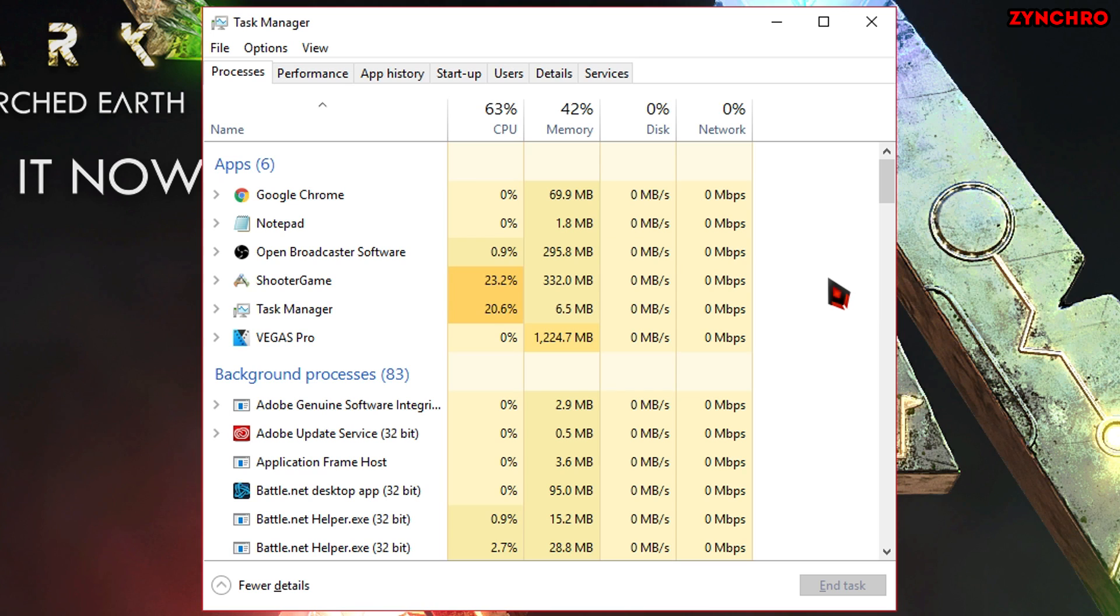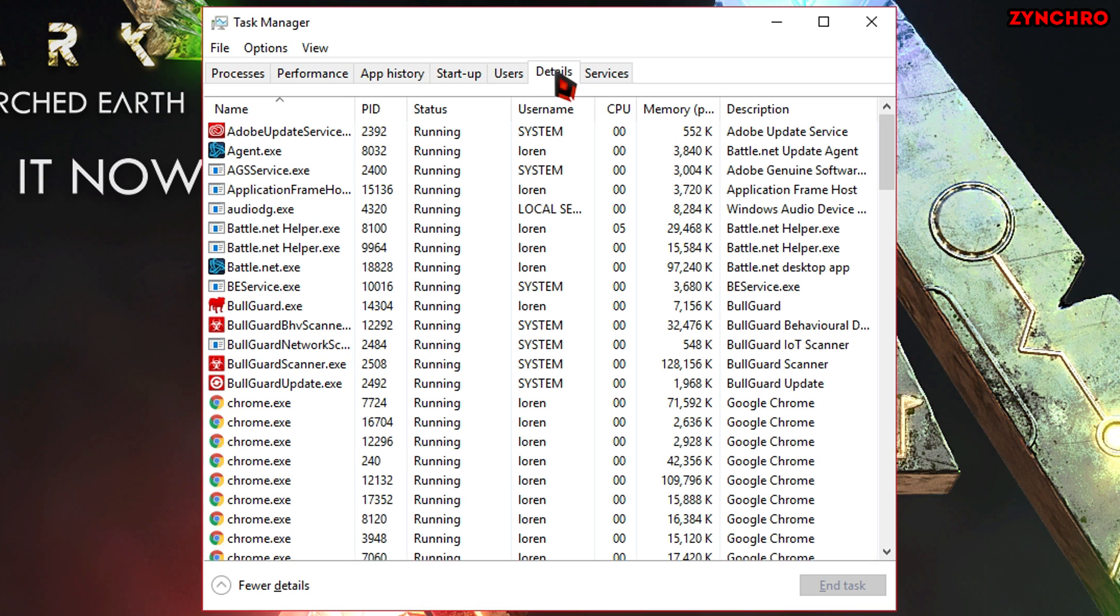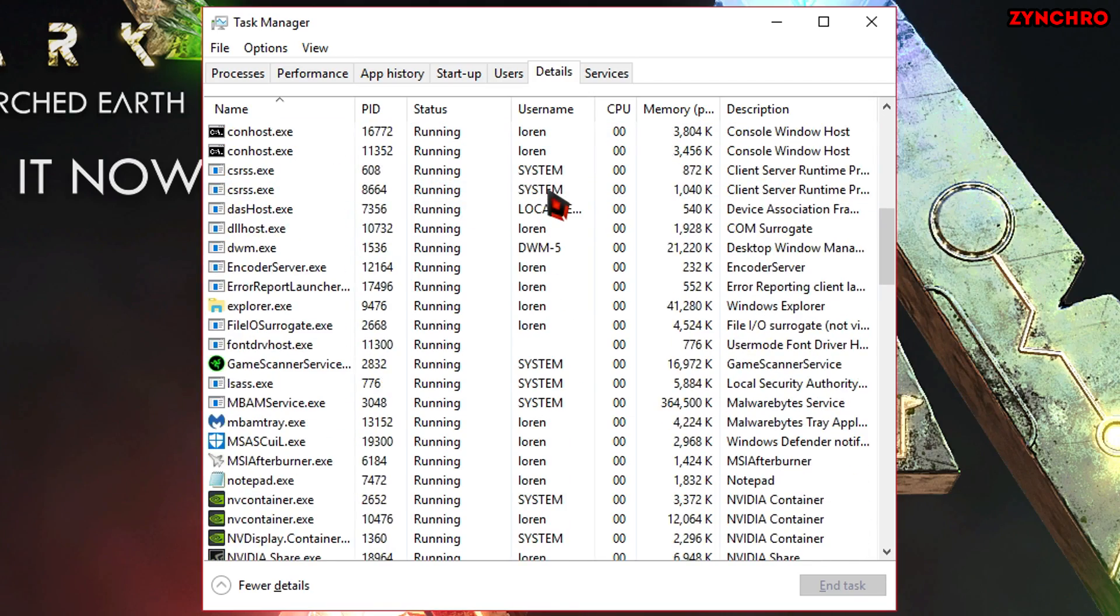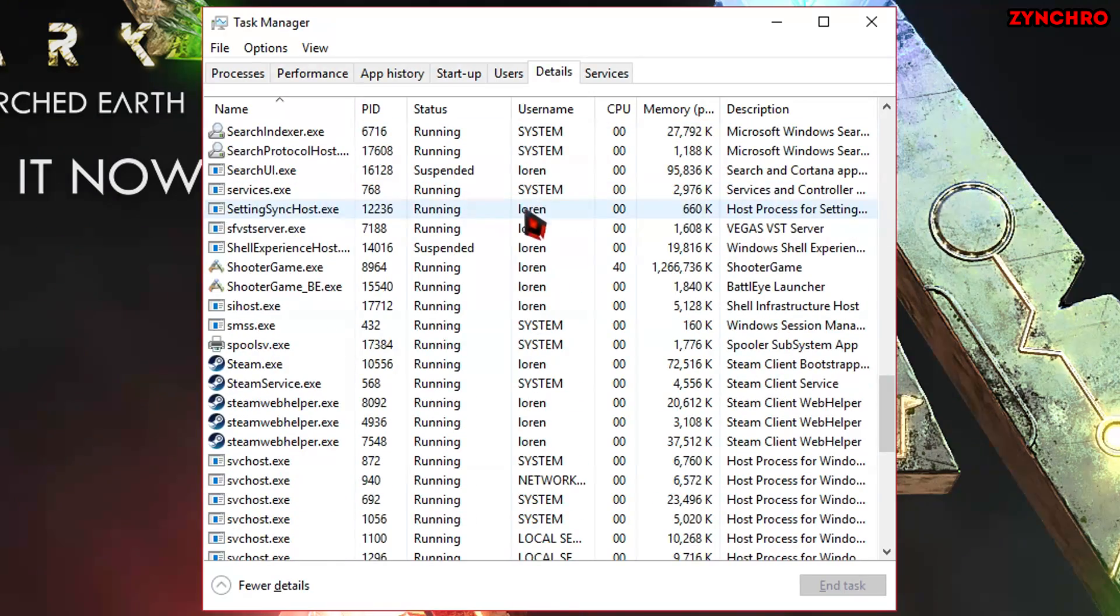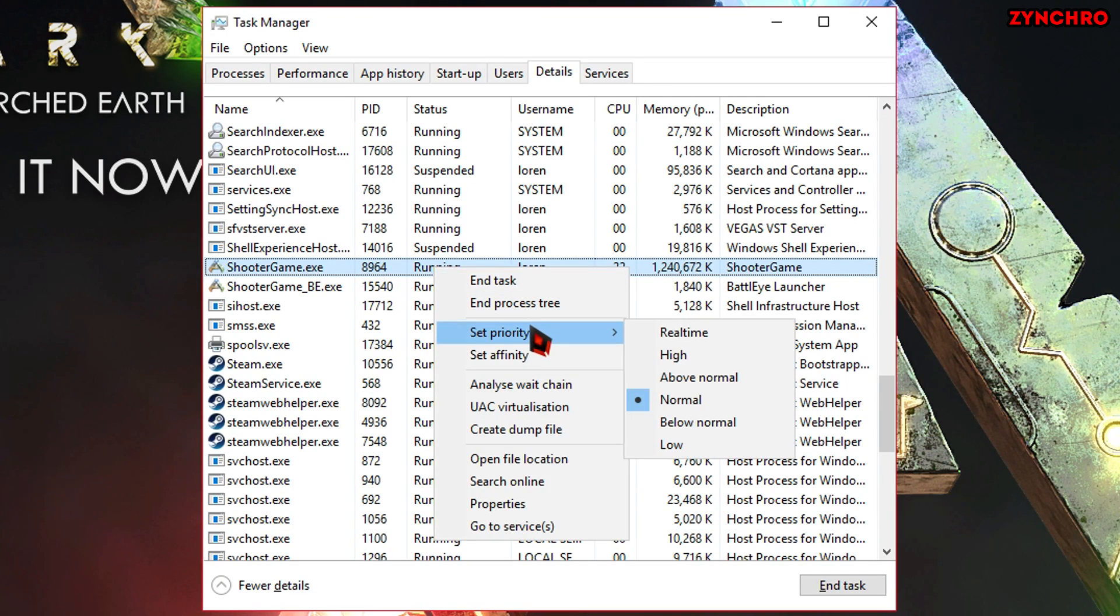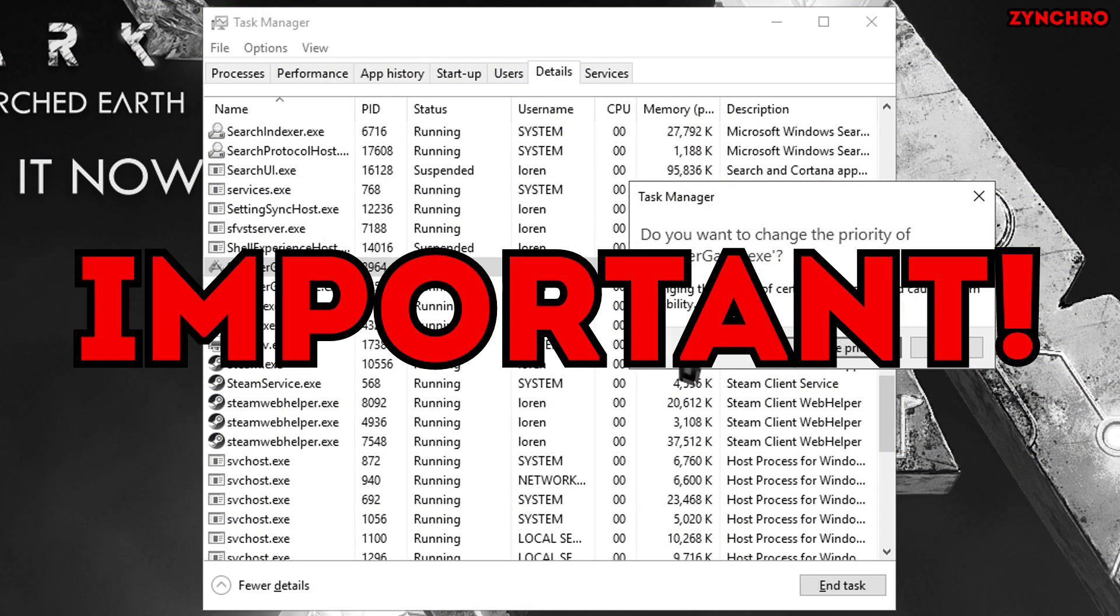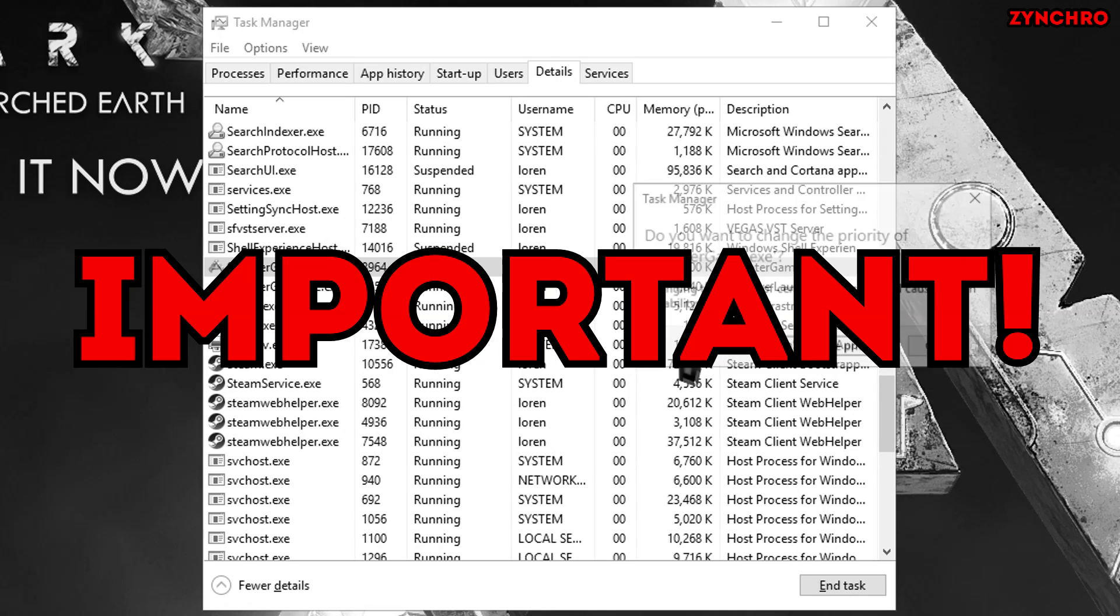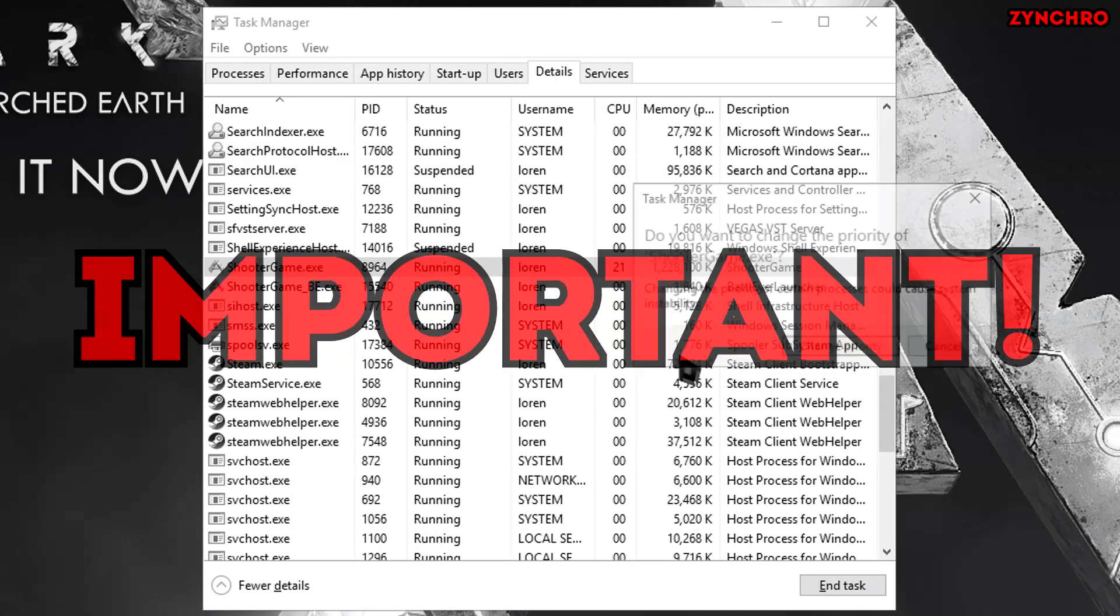Next, go ahead and open the details tab inside of Task Manager. Then, scroll down until you find ShooterGame.exe. ShooterGame is basically ARK Survival Evolved. Now, right click on ShooterGame and hit Set Priority and then select High. Do not select Realtime because it can cause massive system instability and even lead to PC crashes.